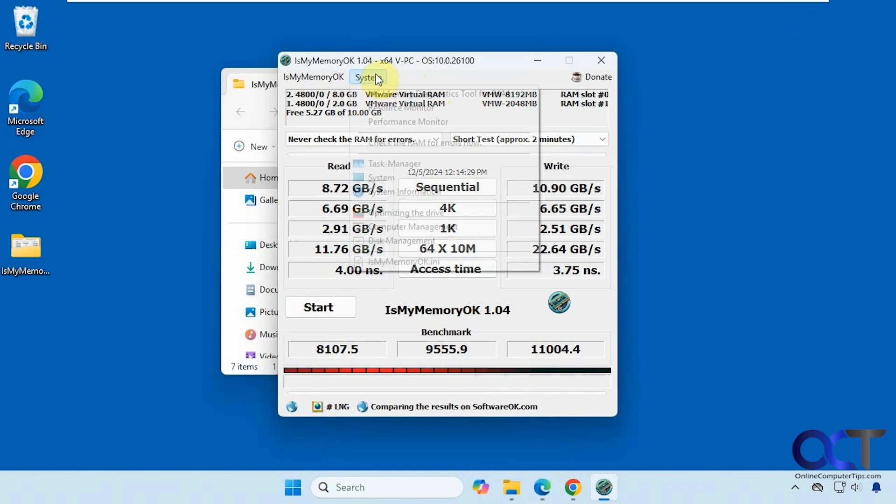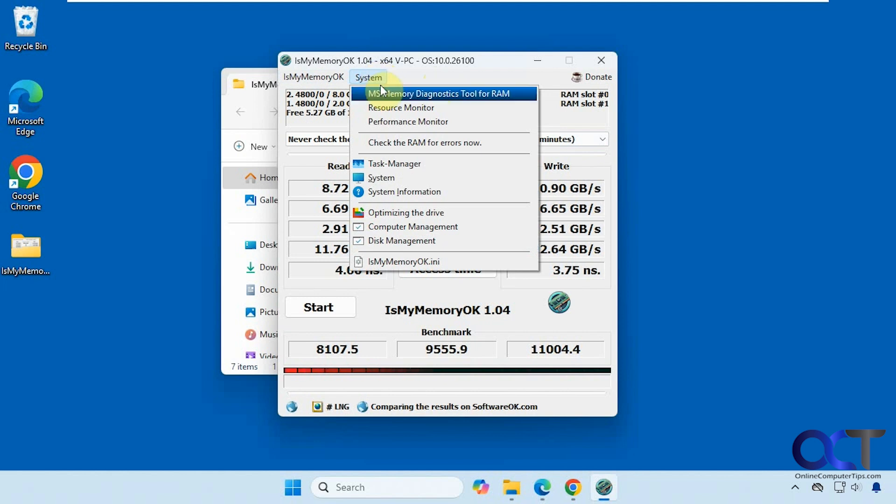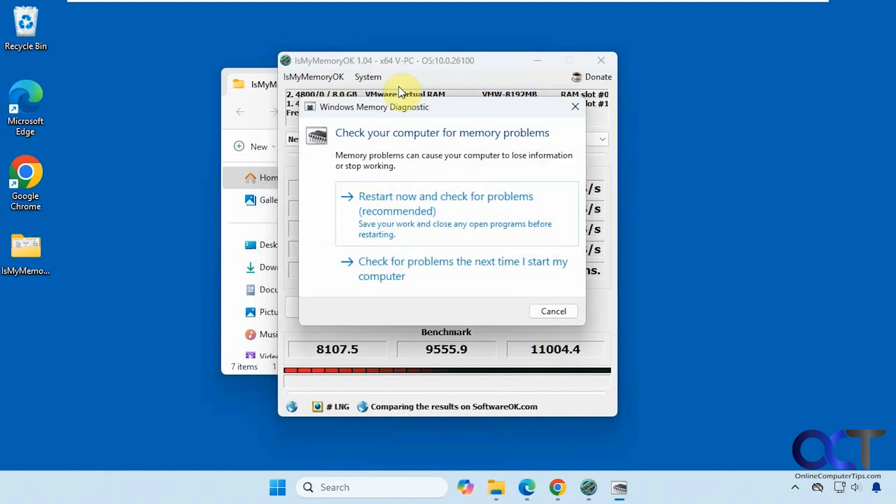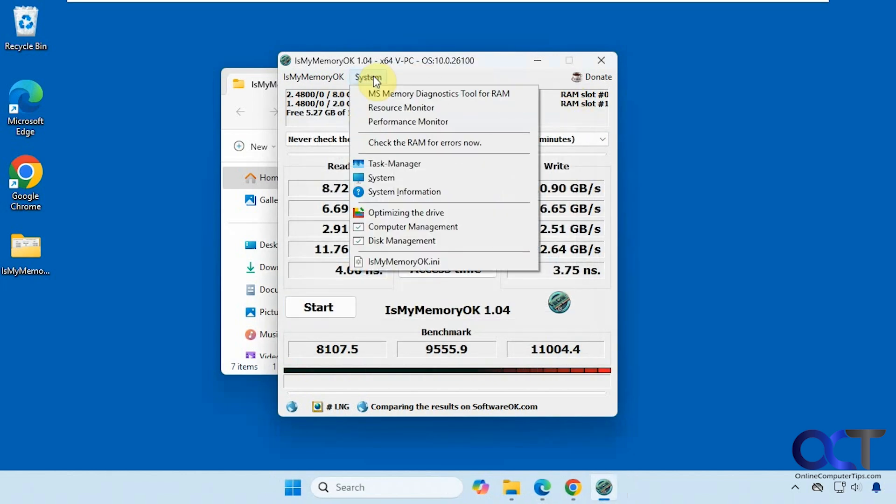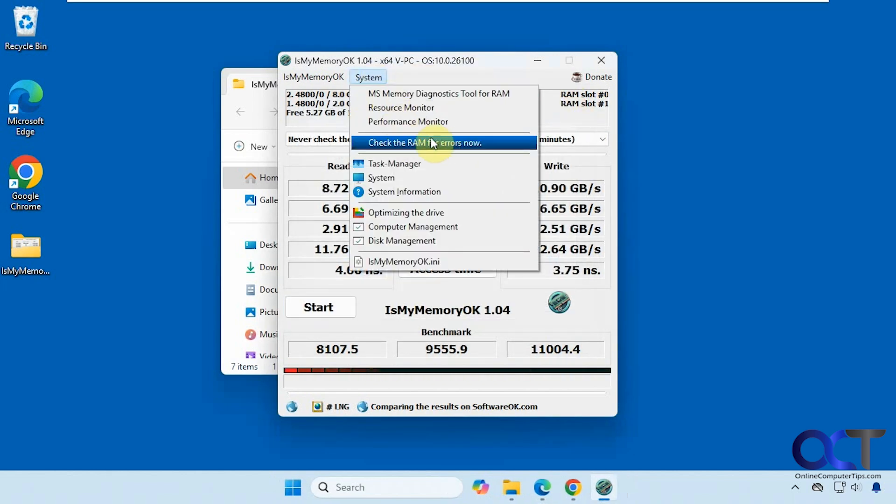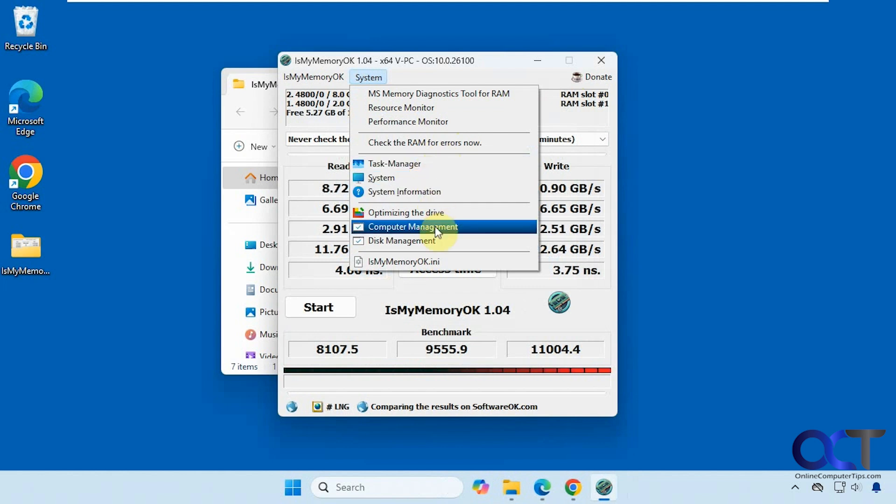If you go to the system section here, you have this MS memory diagnostics tool for RAM, which will start the Windows version of the RAM checker. You could open resource monitor, performance monitor, check for errors now, task manager, and so on.